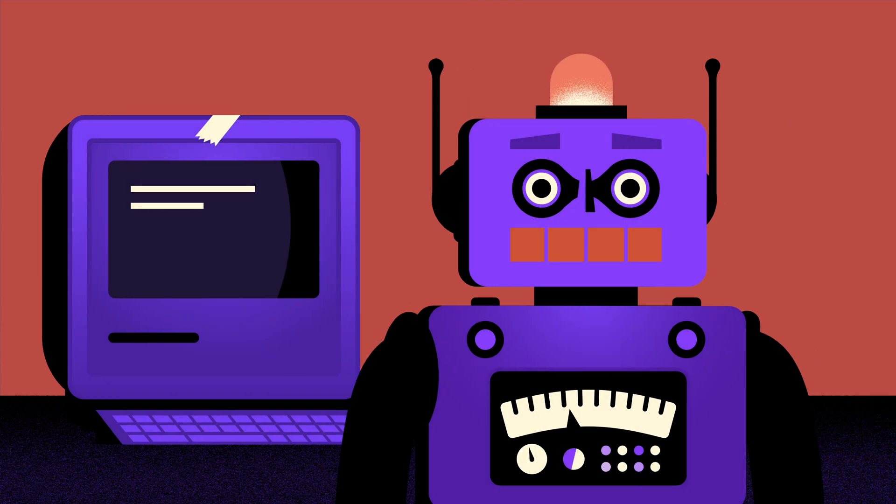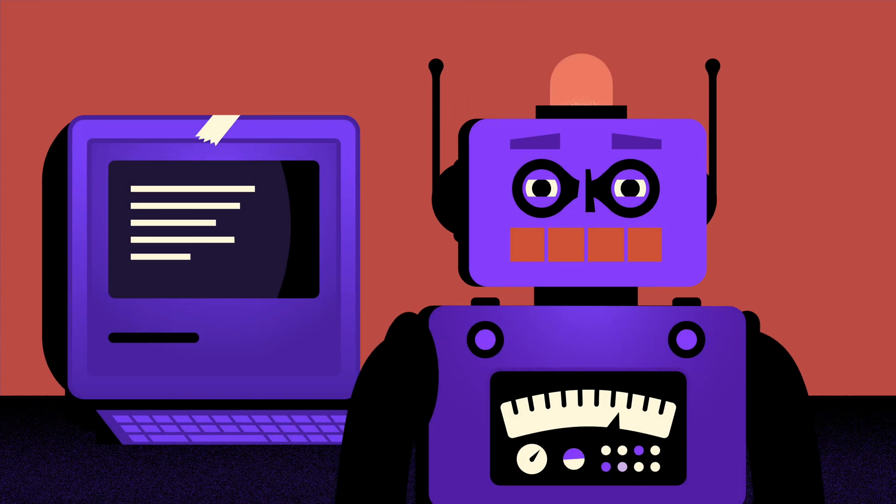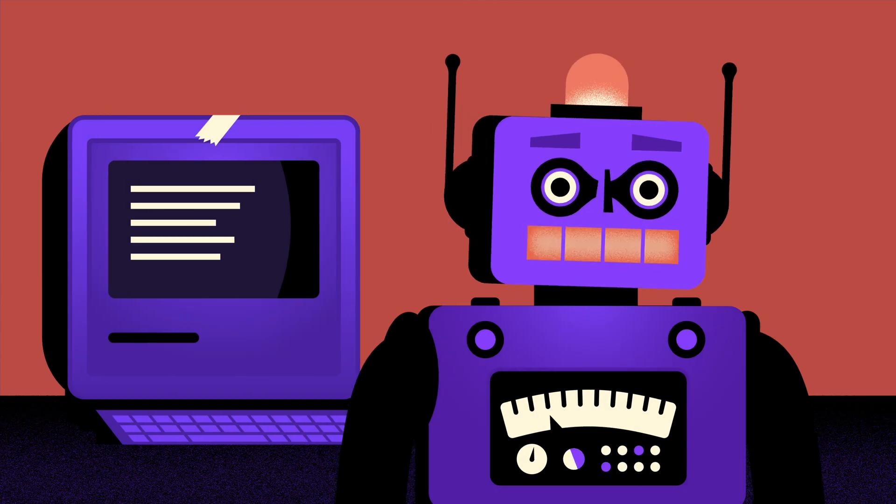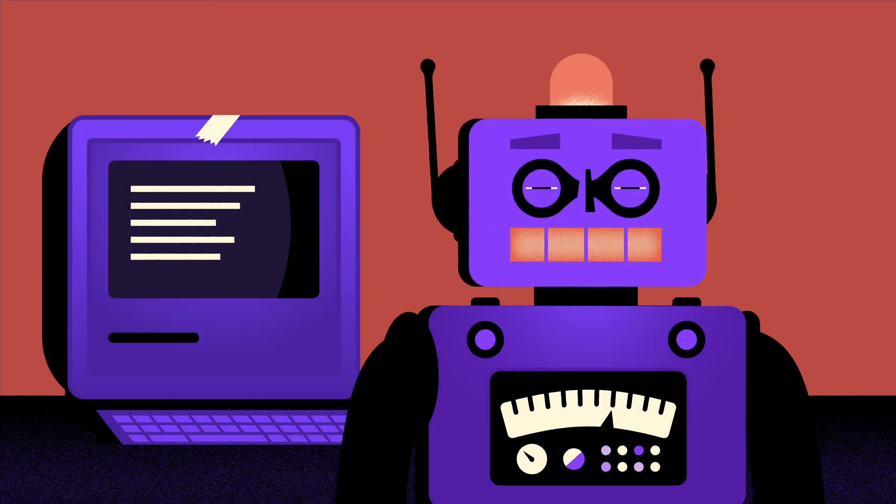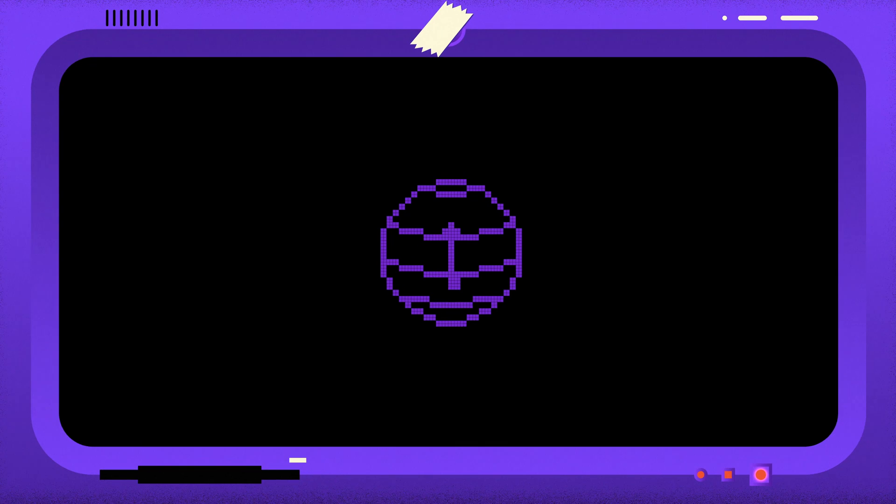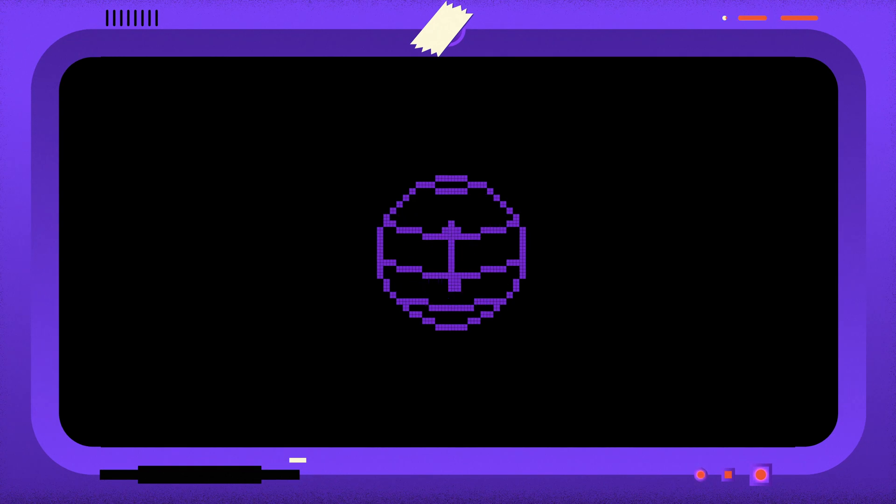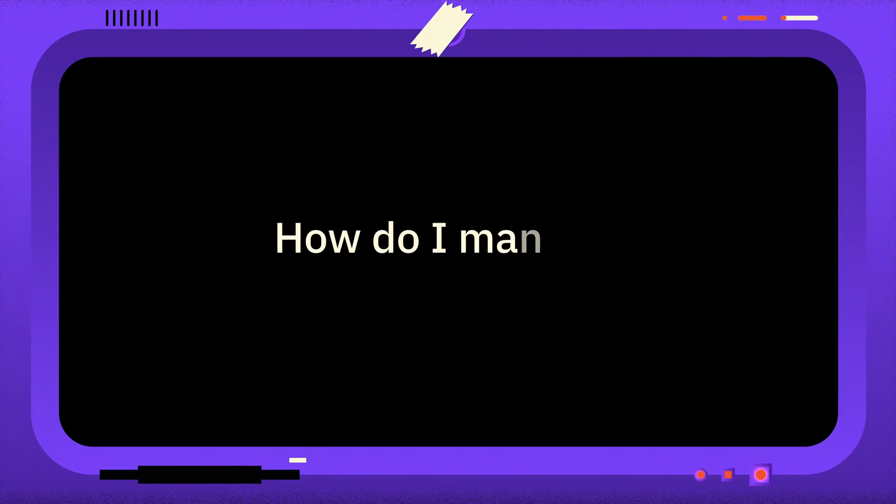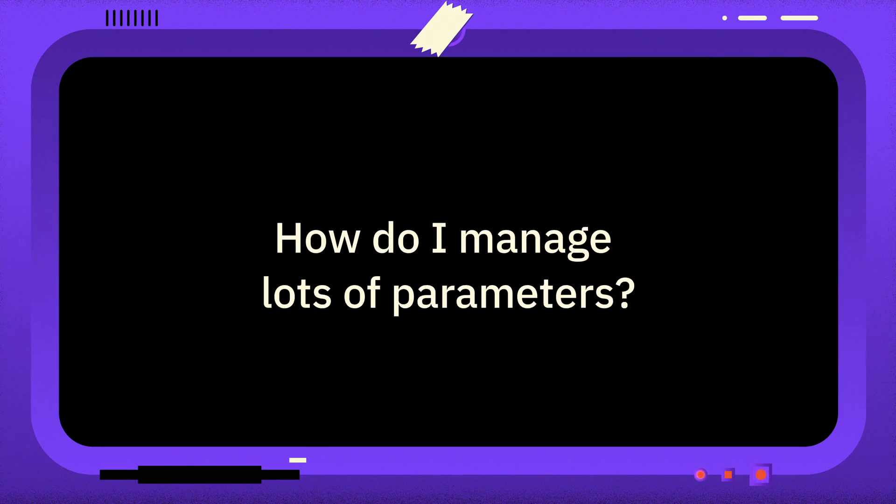Welcome to One Minute Qiskit, where we answer your Qiskit questions and share Qiskit tips and tricks. The question is, how do I manage lots of parameters?